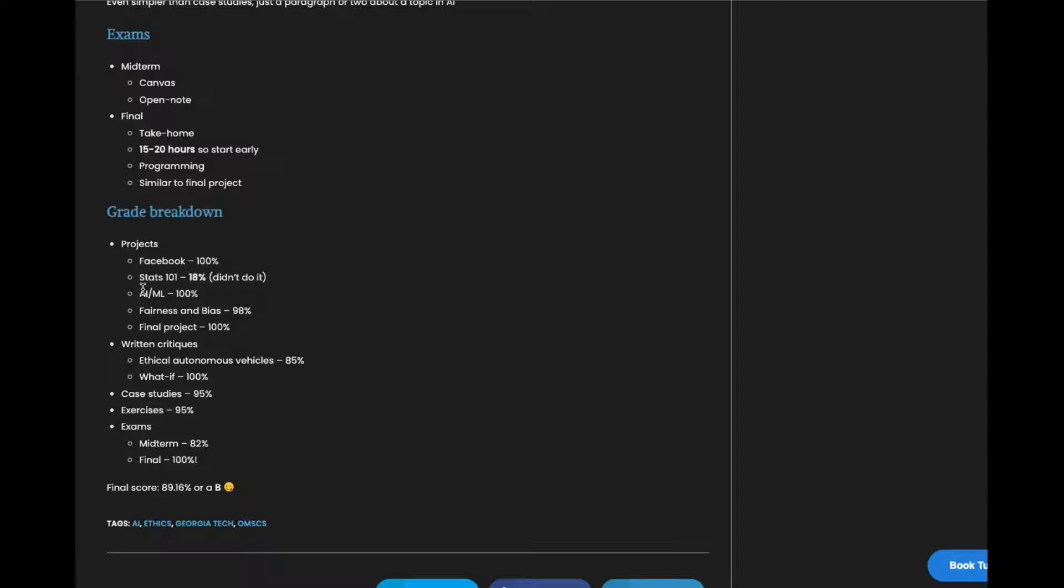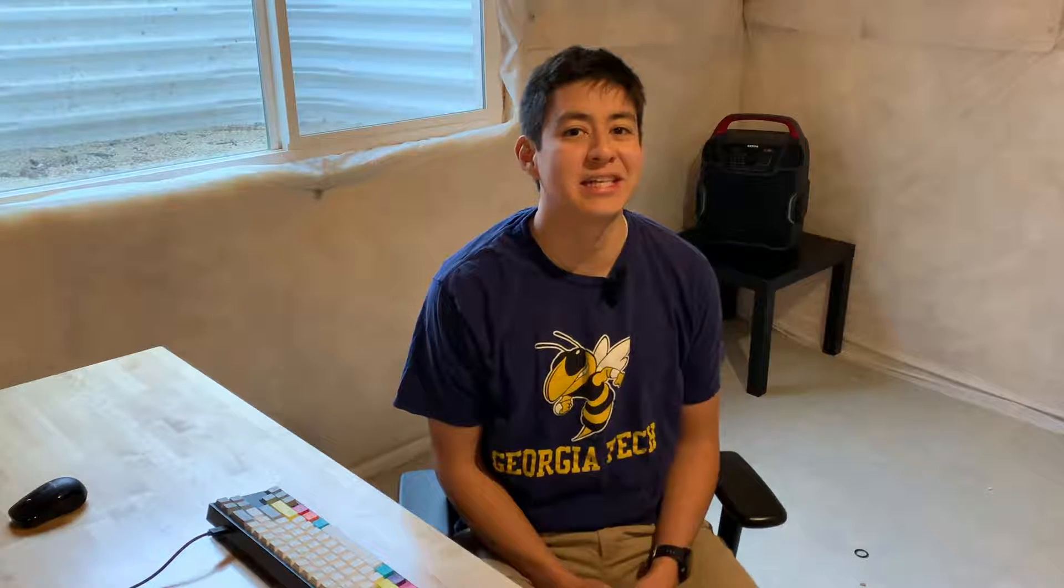And then here's my grade breakdown. Yeah I got a B because I didn't do one of the projects but yeah. Thanks for watching. Hope you liked it. Feel free to check out other videos of other Georgia Tech classes that I've made and subscribe for new ones coming soon. See you in the next one.